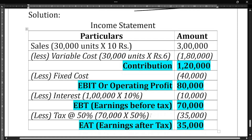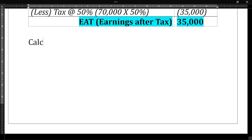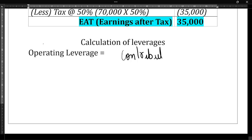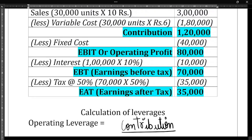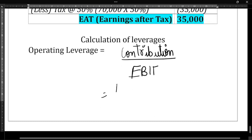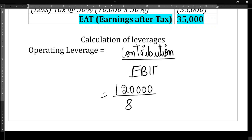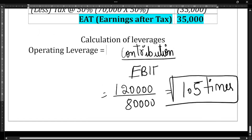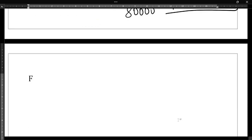Now let us calculate all three leverages. First is operating leverage. The formula for operating leverage is: Contribution ÷ EBIT. Contribution is ₹1,20,000 and EBIT is ₹80,000. So operating leverage = 1,20,000 ÷ 80,000 = 1.5 times.